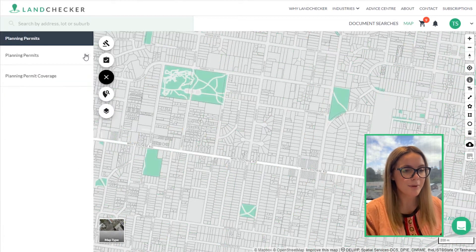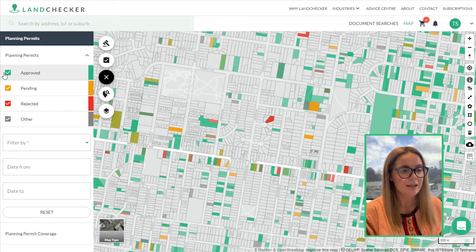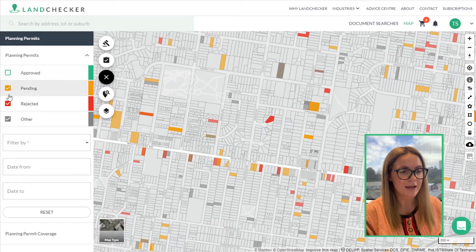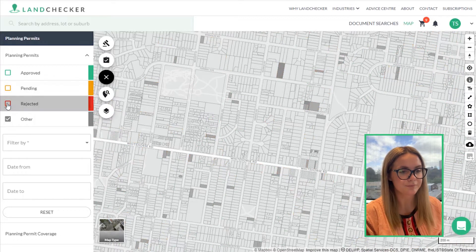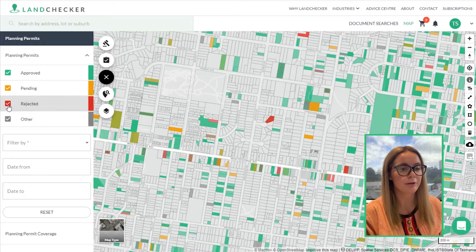The planning permits can be turned on and off on the left-hand side like so. The latest permit activity is displayed using a traffic light system: green for approved, yellow for pending, red for rejected.